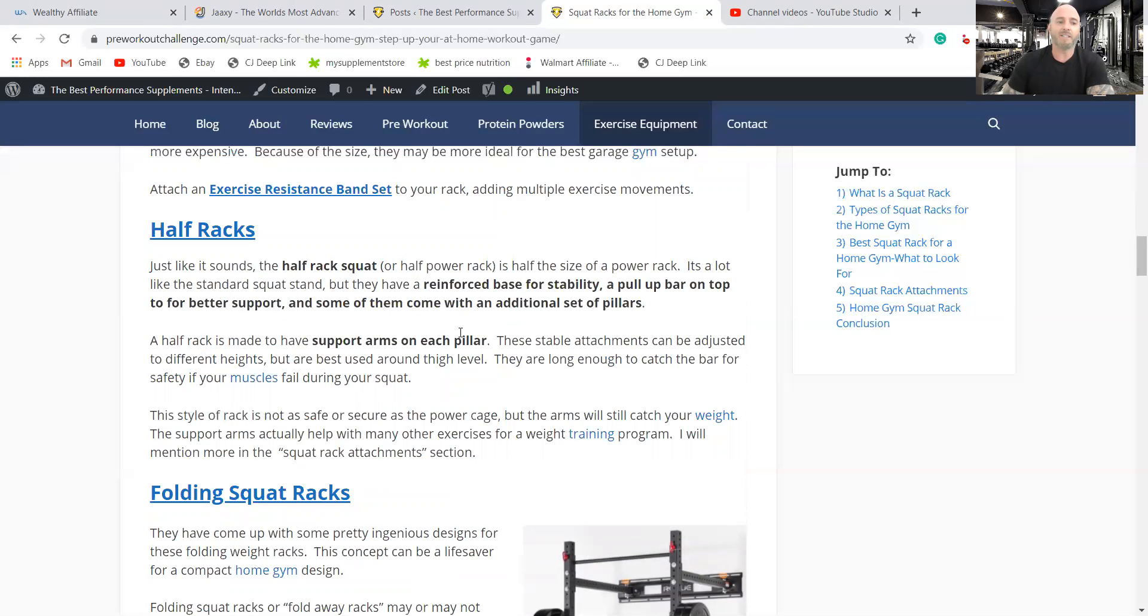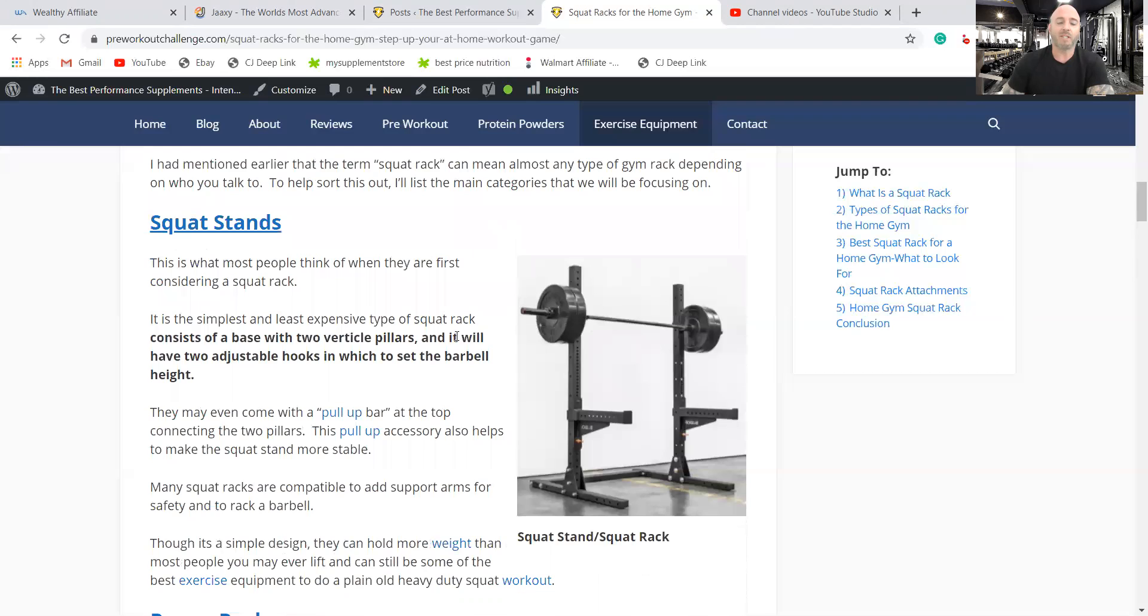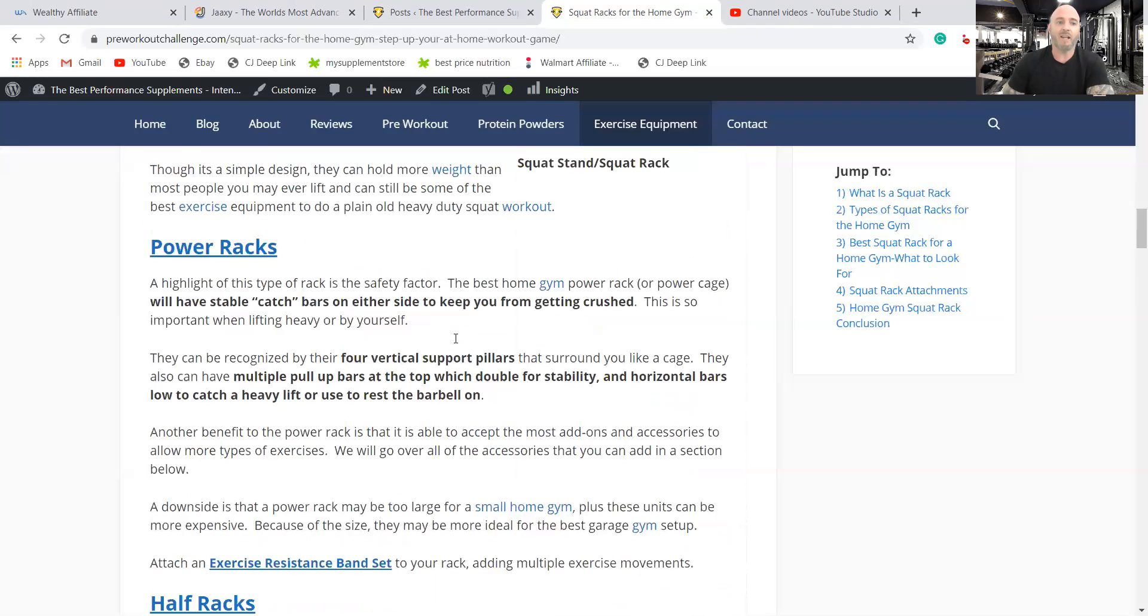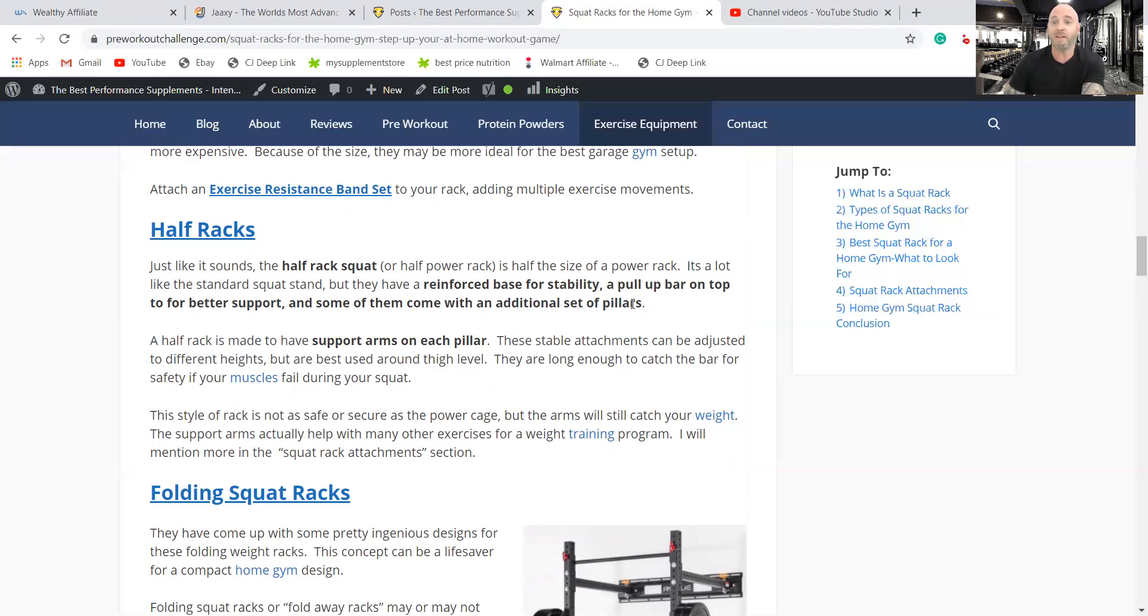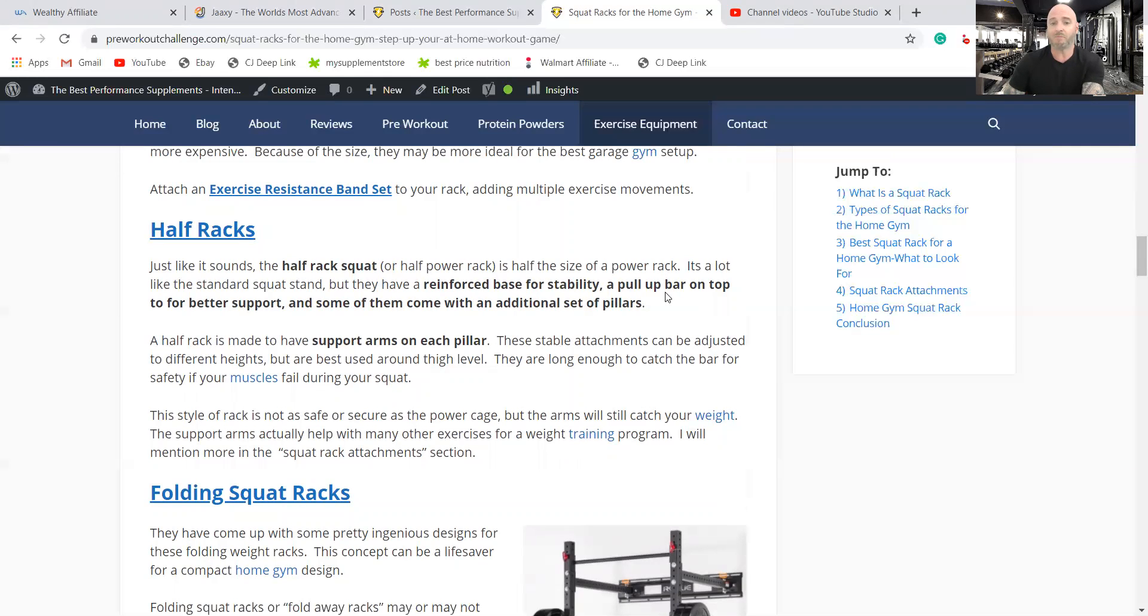So half rack is in between a squat stand and a power rack. A half rack is just what it sounds like. It's half the size of a power rack, but you have a lot of the benefits. It tends to be more stable. Usually comes with the arms, those safety arms that you can rest or catch your barbell onto.